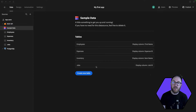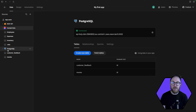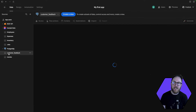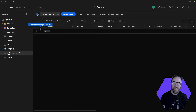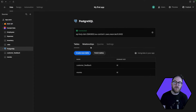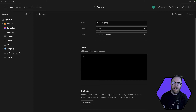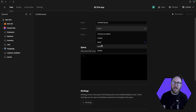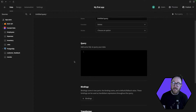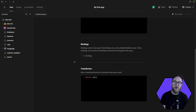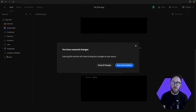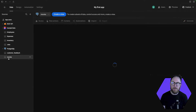Depending on the data source you choose, the options for securing and structuring your data will vary. For querying-based data sources like MySQL and Postgres, you'll be able to create custom queries to access and display your data in more nuanced and customised ways. This flexibility will allow you to create tailored views and automations based on how row interactions happen throughout your application.